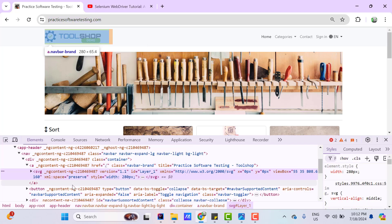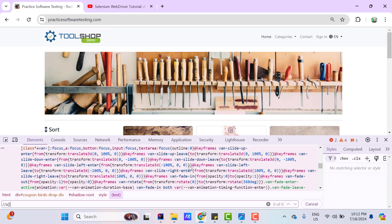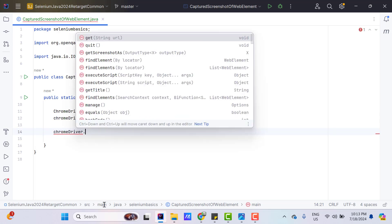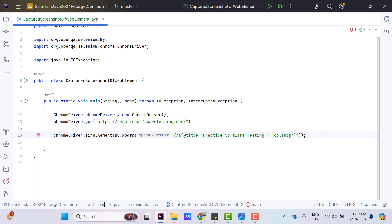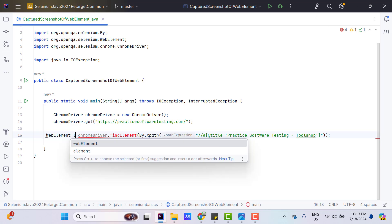Right-click and do inspect. This is an SVG element — a concept I have not covered yet — so instead of SVG, let's capture its parent, which is an A tag, and here I can use the title attribute. So let me use the XPath: //a[@title='value']. Let me copy this XPath and use chromeDriver.findElement(By.xpath()) and pass the XPath here. We know that findElement will return a WebElement reference, so I am going to store it into a variable of type WebElement, maybe named logo.